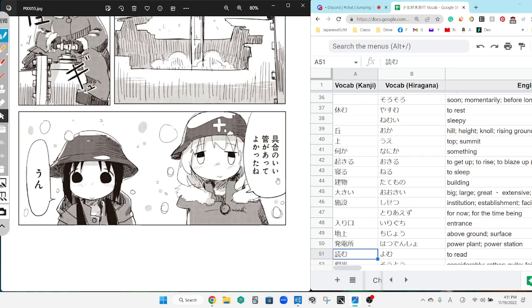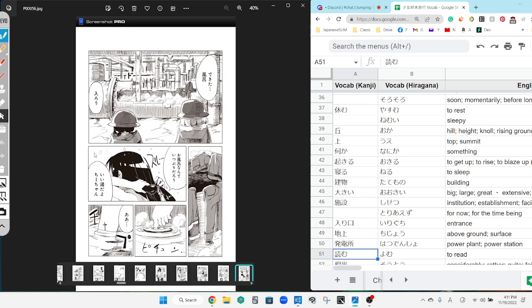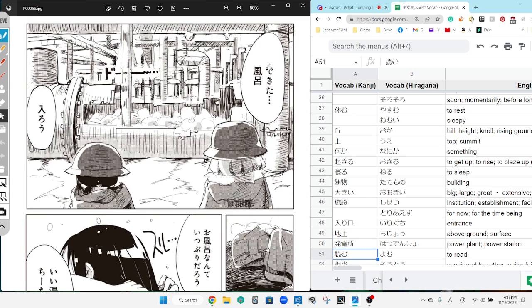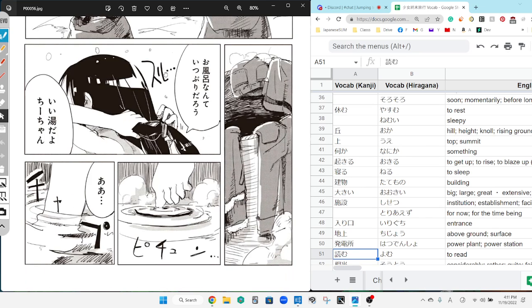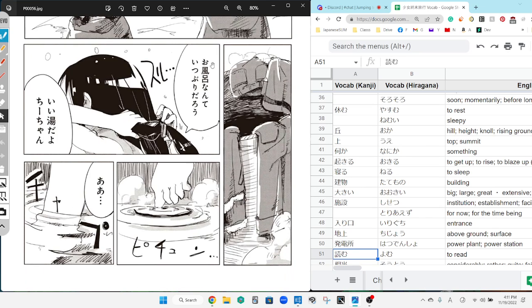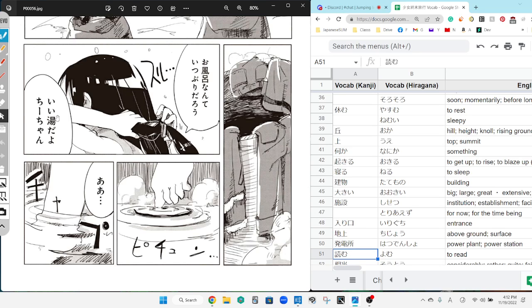具合のいい材があってよかったなぁ。It's nice that there was a pipe that was in good condition. うん, yeah. できた! お風呂。This is a nice place, isn't it, Chi-chan?